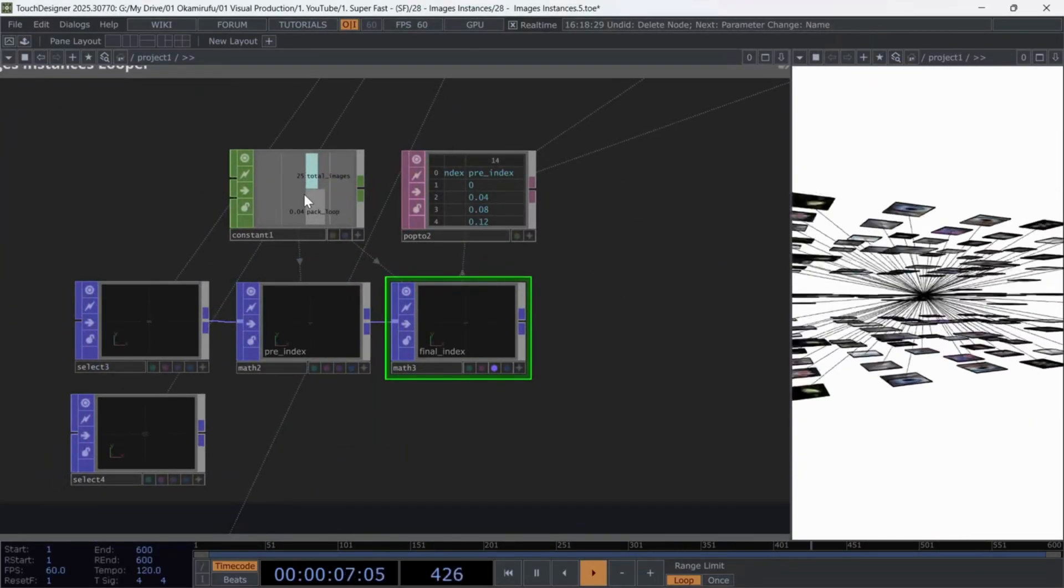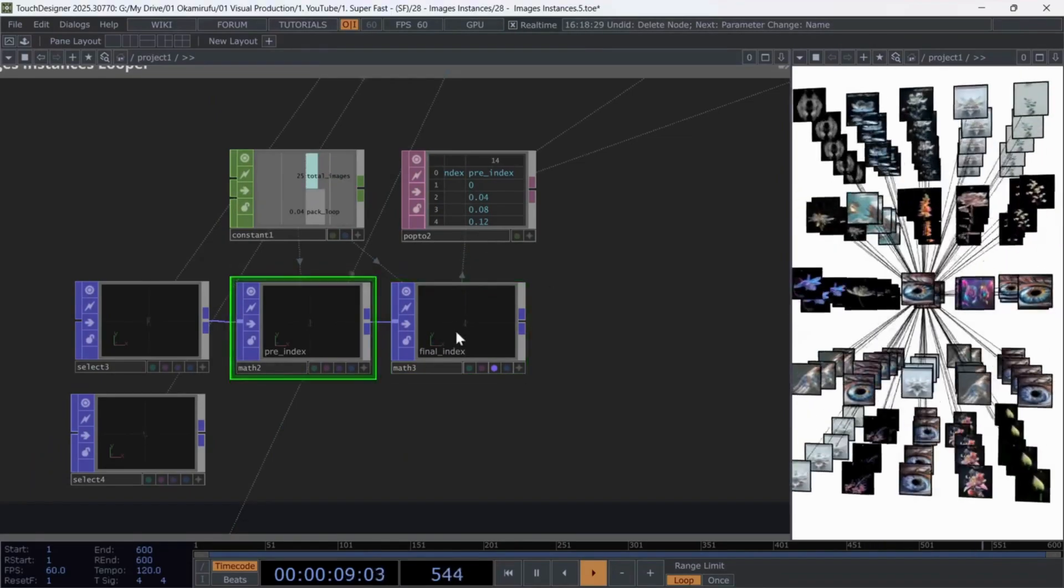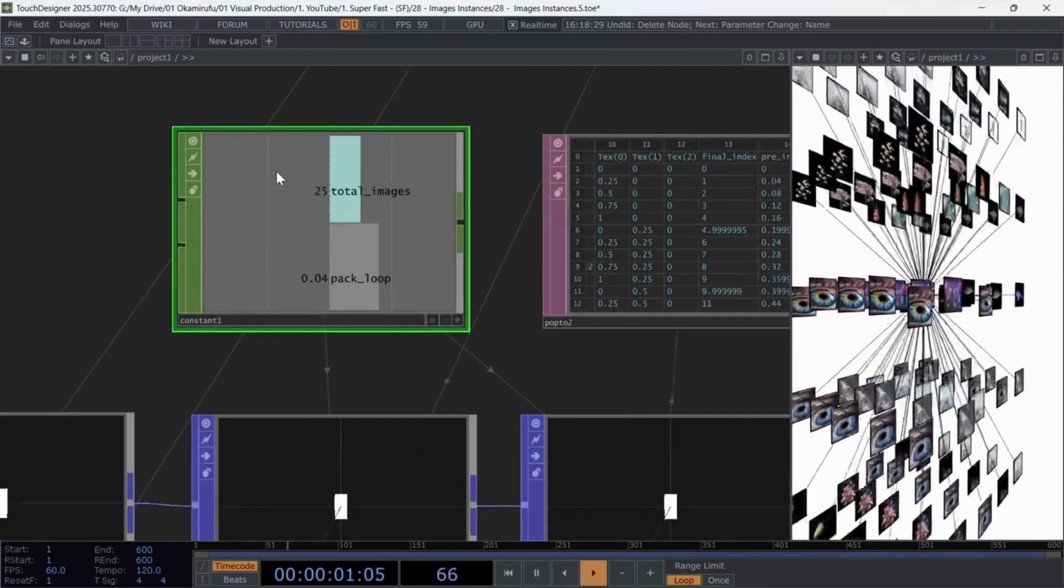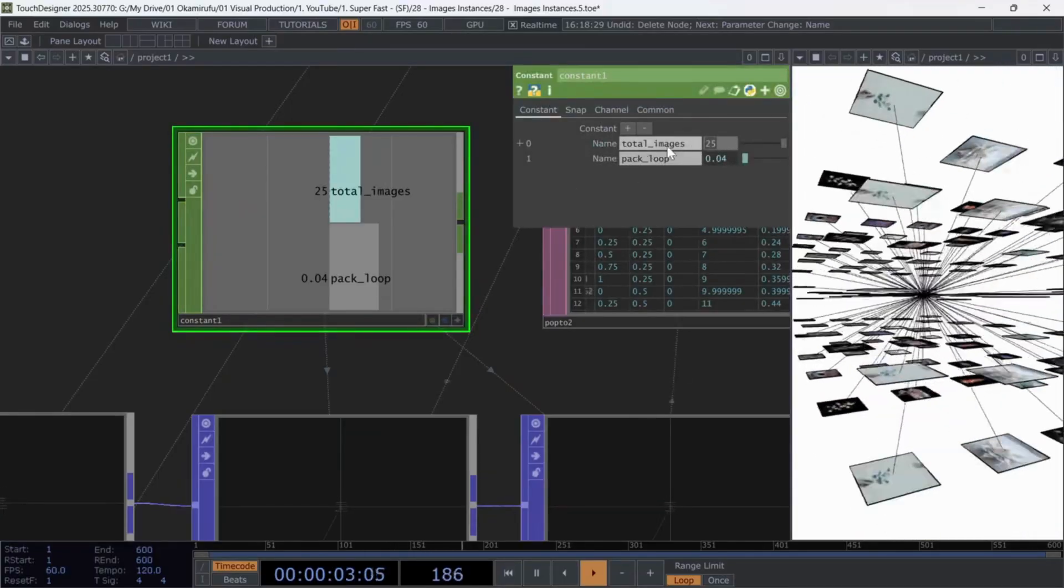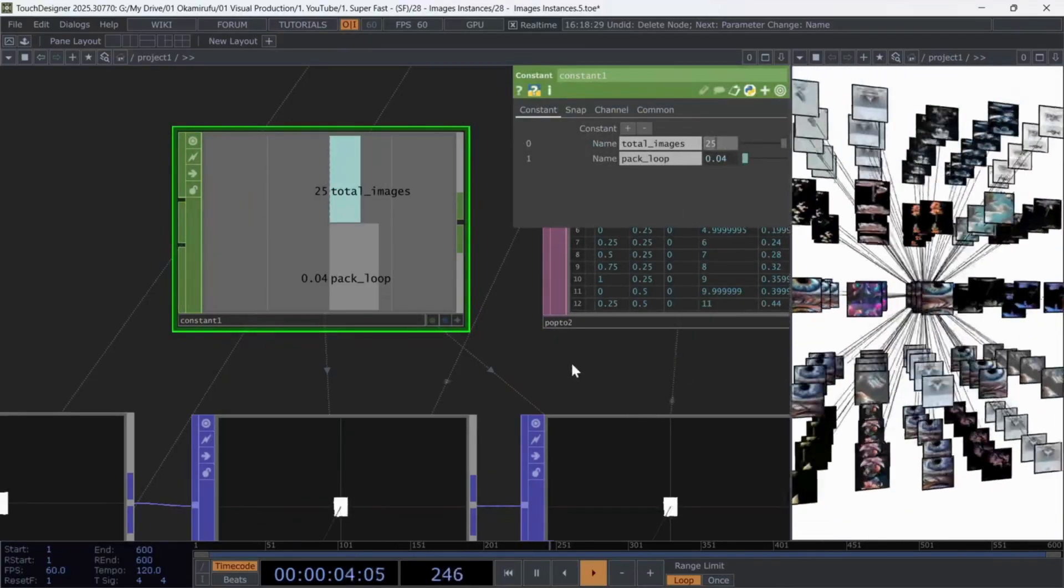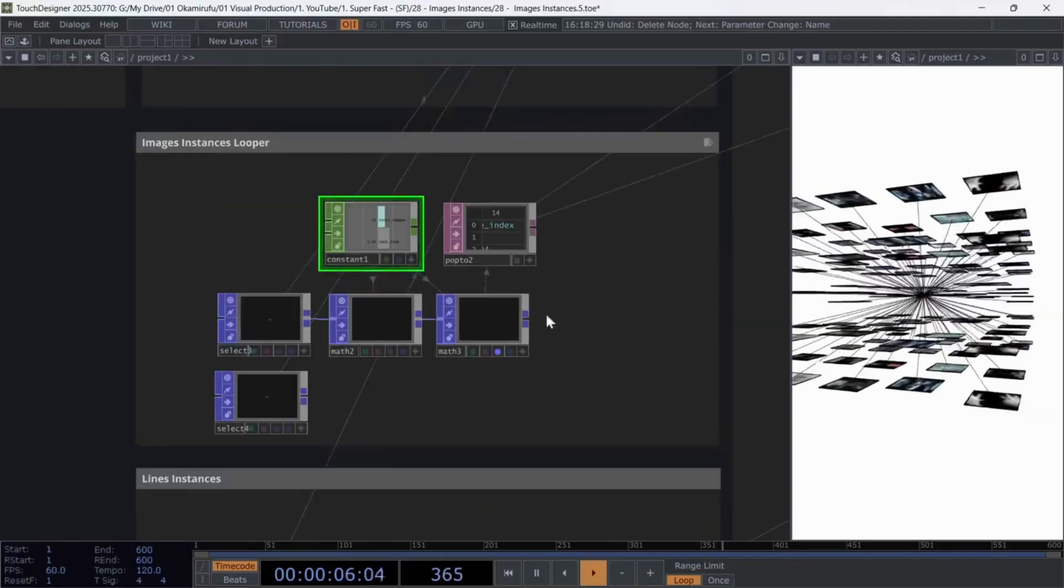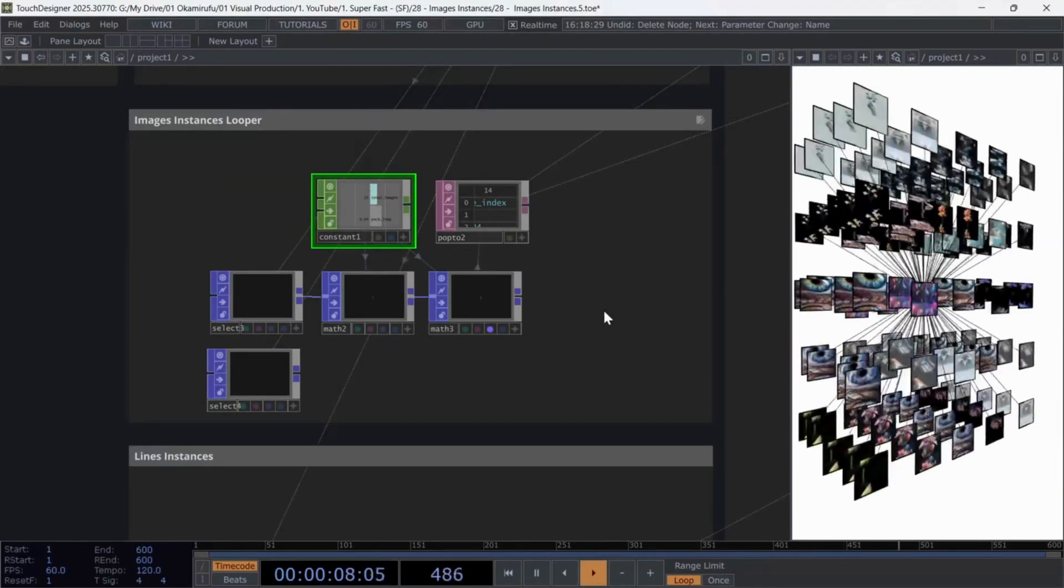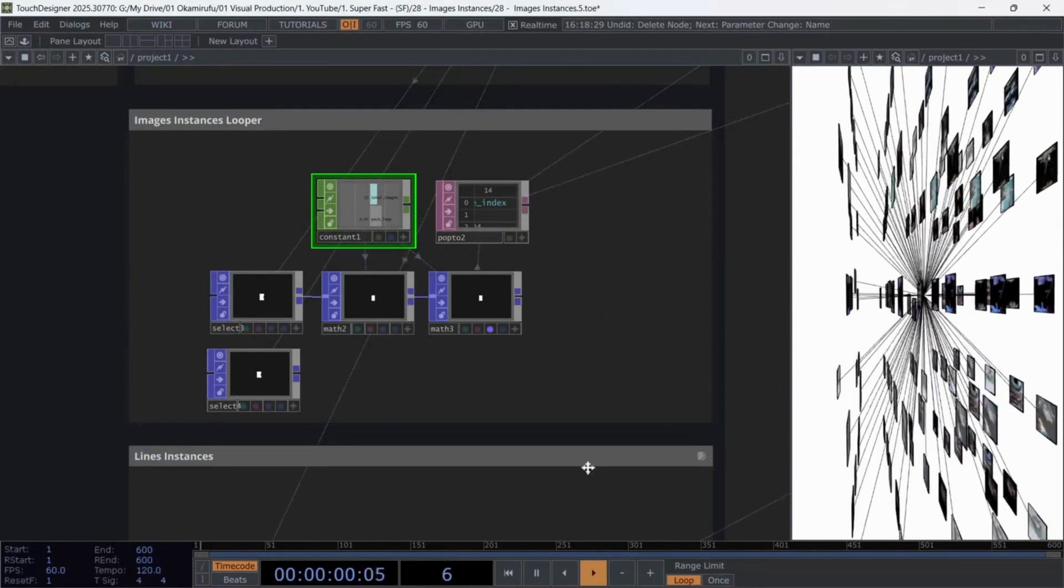To handle this, I use the math operators plus a constant where I set the number of images in the folder. This logic lets us use the total image count and loop it as many times as needed to fill the total number of points in the geometry.